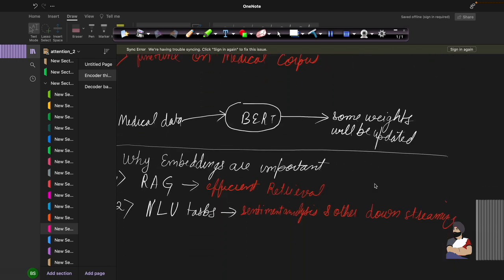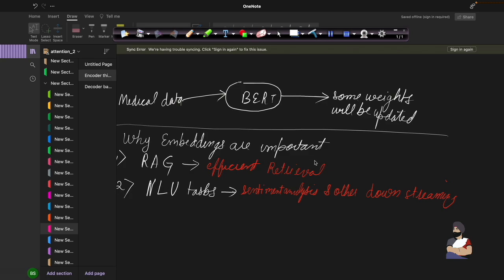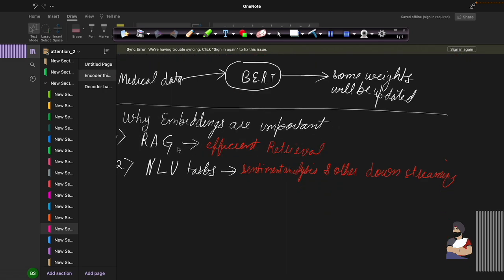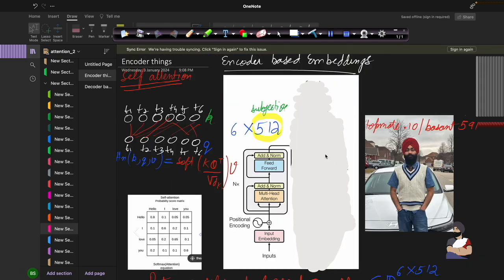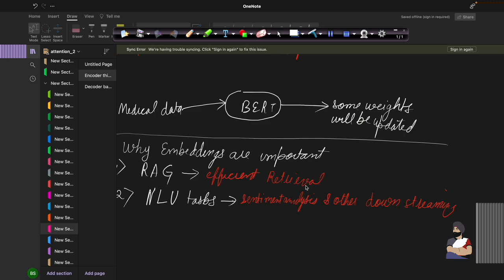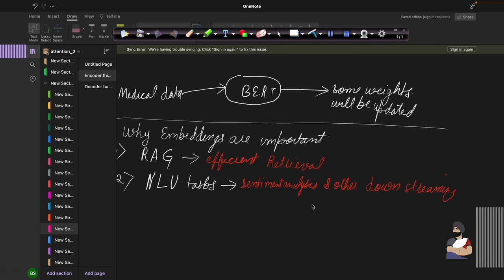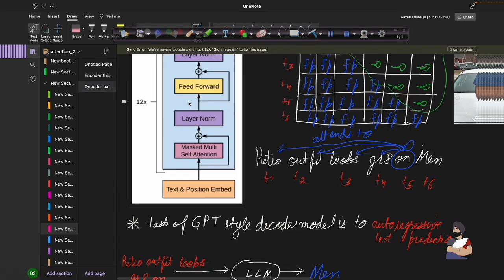The key question is why embeddings are important. For retrieval augmented generation, we need to retrieve information from a corpus efficiently, so embeddings need to be very efficient. Better embedding models are therefore considered very important in RAG. The second reason is NLU tasks like sentiment analysis and other downstream tasks, which are very important in the machine learning pipeline. That is why better embedding models are always a plus.